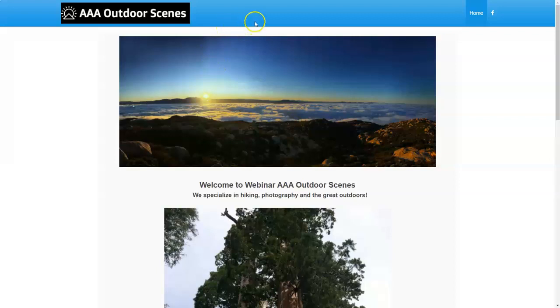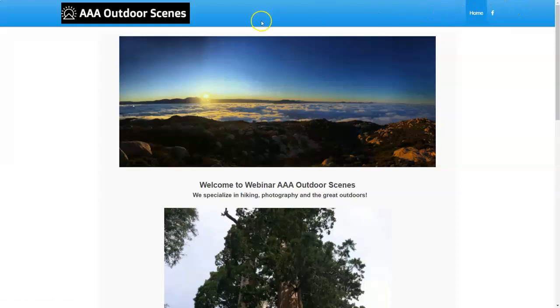This is our AAA Outdoor Scenes website. We have a home page, but that's the only page we have. So we're going to add a blog page and an about page.